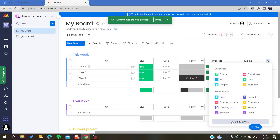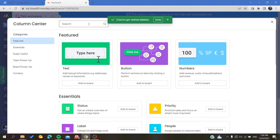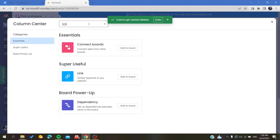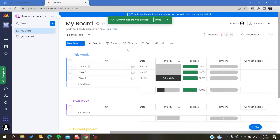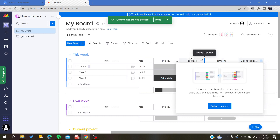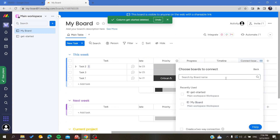Click on 'Add Column' and search for a link — just go to link like that. You can either use dependencies, or you can choose 'Connect Boards.' Here we are going to add a connection with the board.